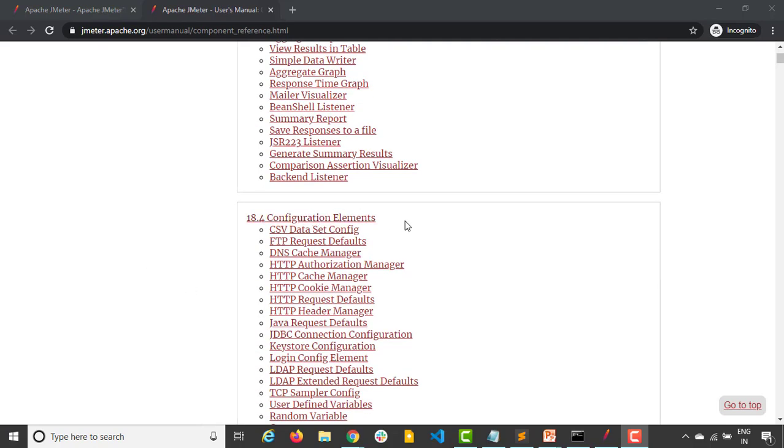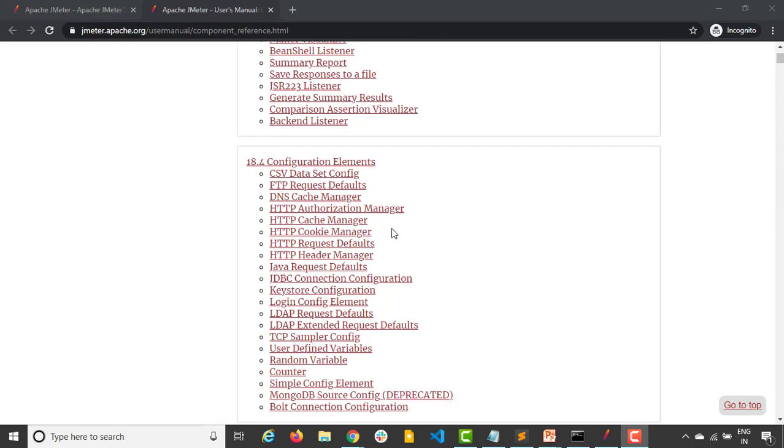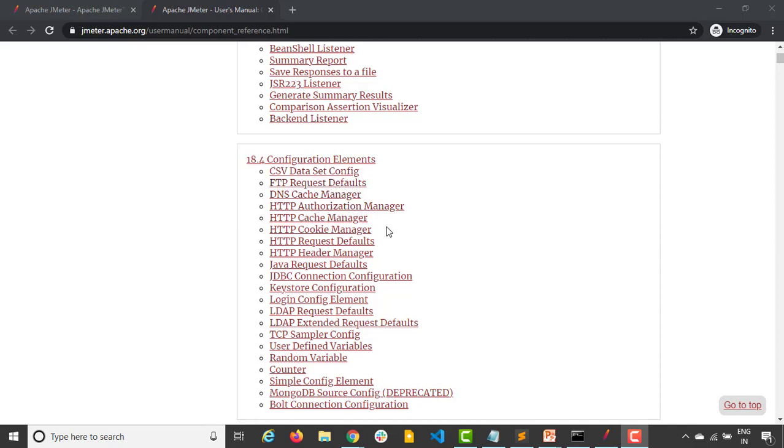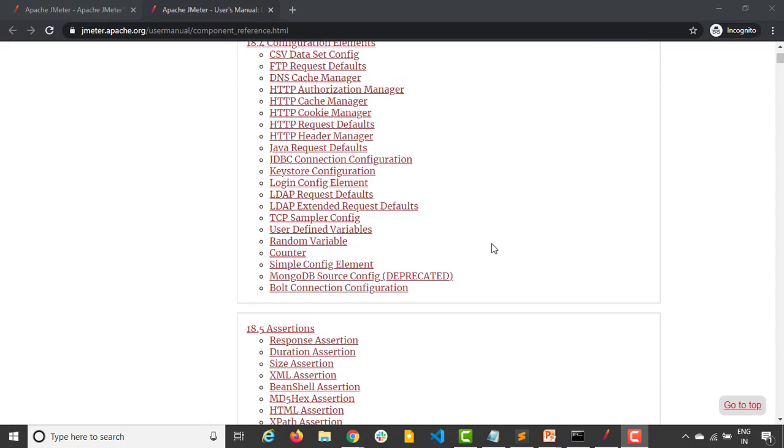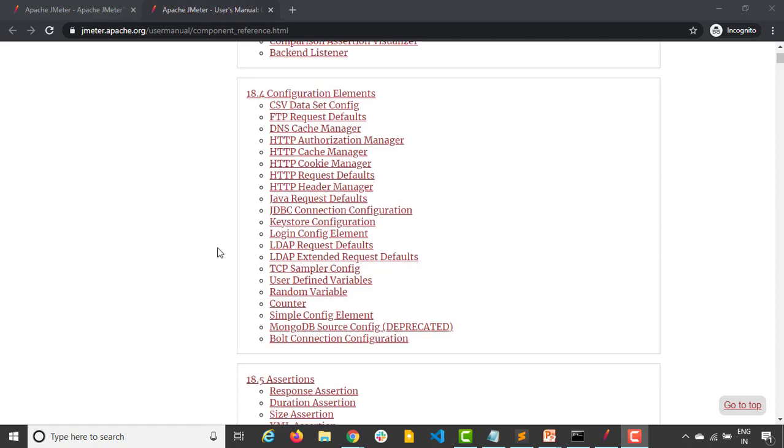The next part is configuration. As the name says configure, it means you can use some variables here which will be used in your sampler. We'll be having different kinds of configuration like CSV data config, FTP, DNS, HTTP, cookie manager, request default, header manager and so on. We'll talk about them one by one depending on which kind of application that we are testing.